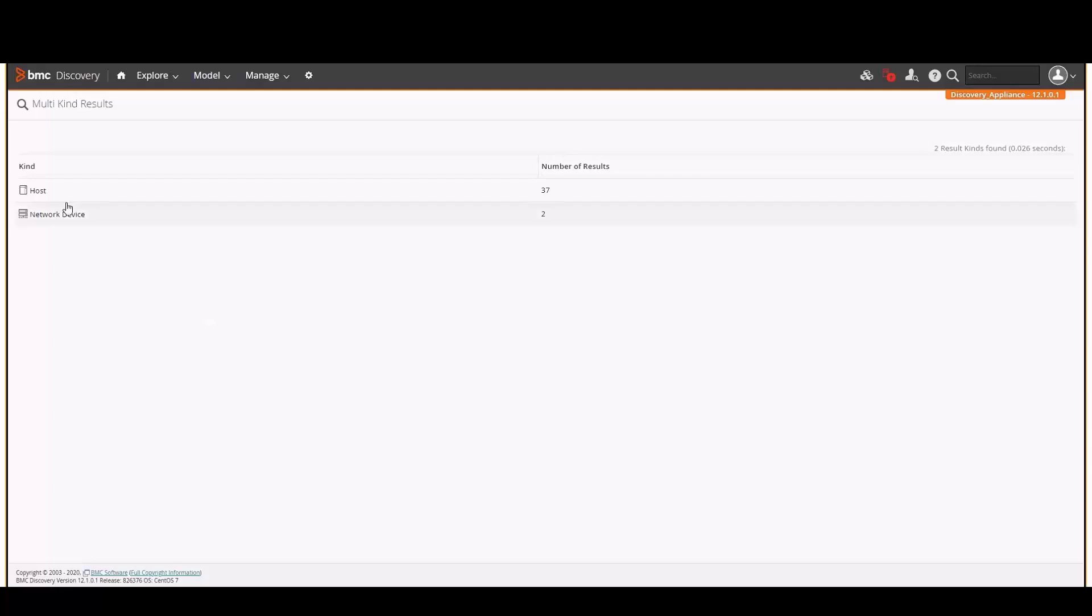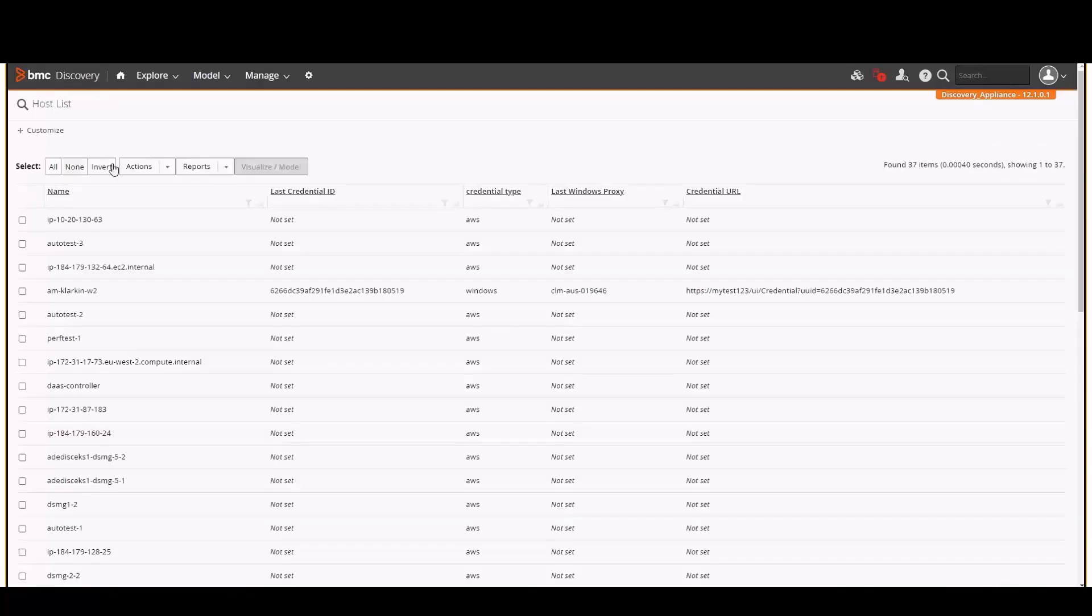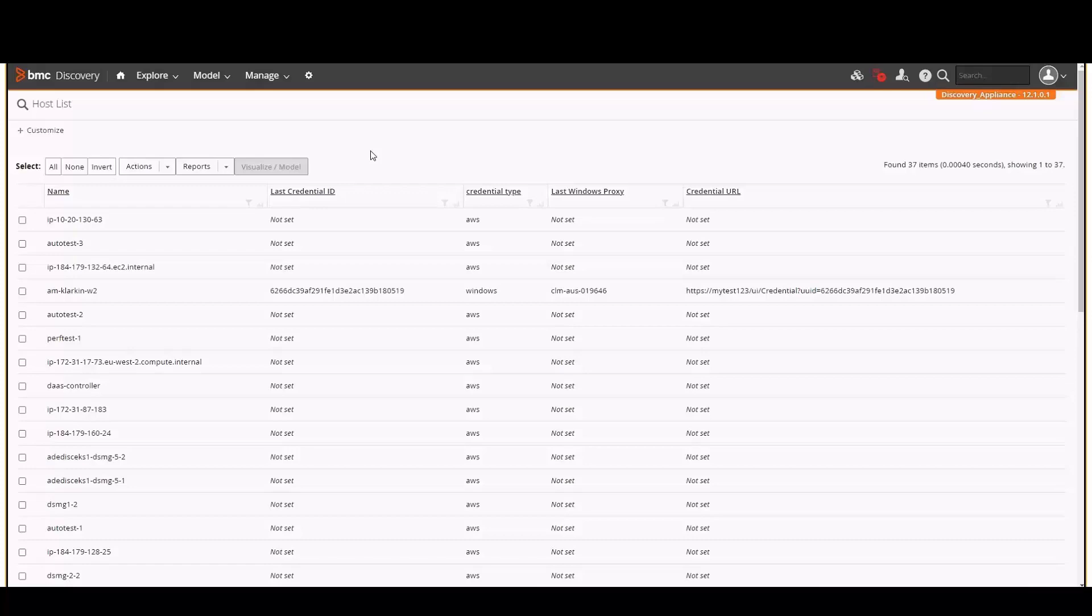From here, we'll select the host. The results show the host name, the last credential ID, credential type, last Windows proxy, and a credential URL, which will be used later.